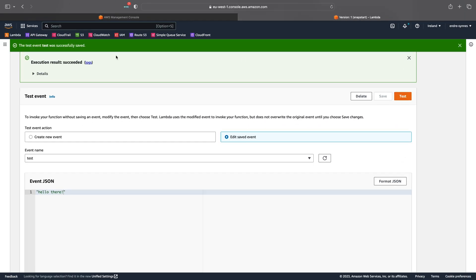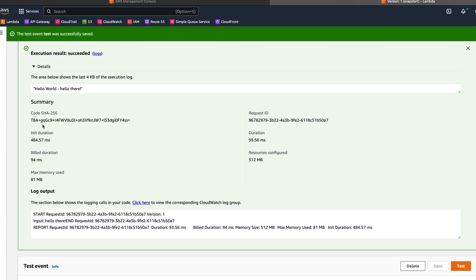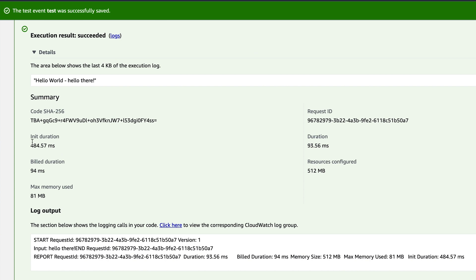If we take a look at the details here, we can see that the init duration was 484 milliseconds and the duration was 93 milliseconds.